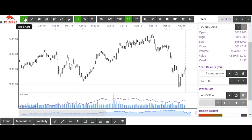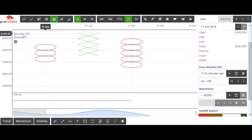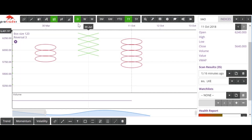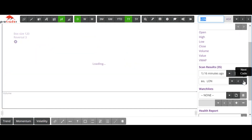If we come back to the types of charts, the Kagi chart — you can adjust your input with that, as you can with point and figure. You can adjust your box size and reversal simply by pressing that settings tool there. Let's make the box size 60 and leave the reversal at 3. We can save that, and future charts will reflect that change.